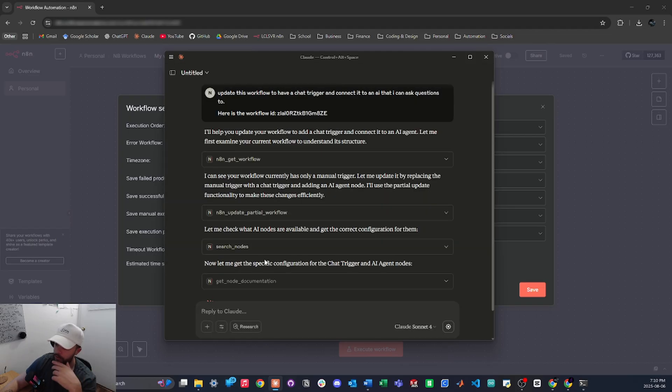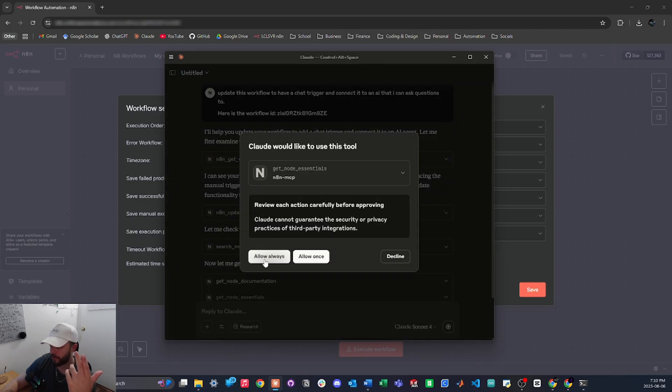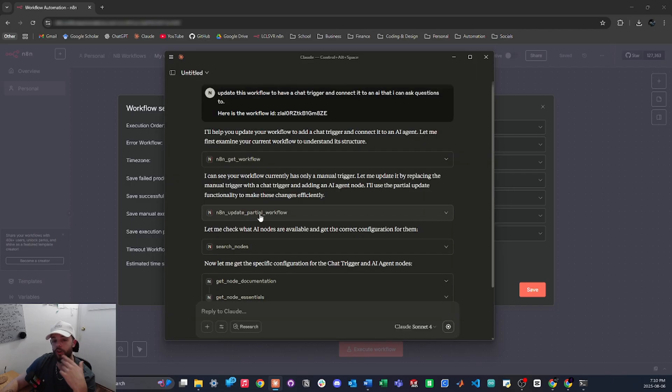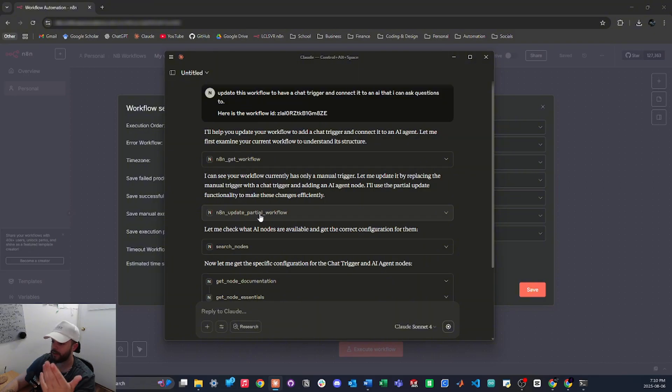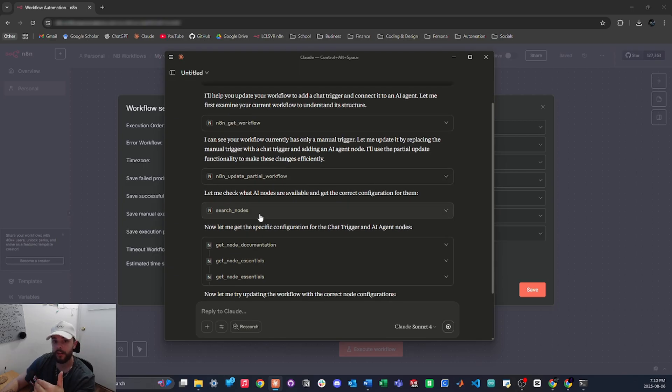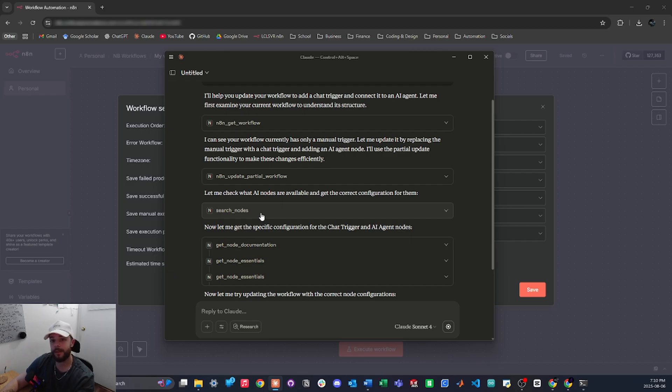I'll allow this as well. You're going to have to do this the first time, just allow it all, and pretty much what it's doing is it's calling a bunch of the tools that we just installed to help build the workflow.